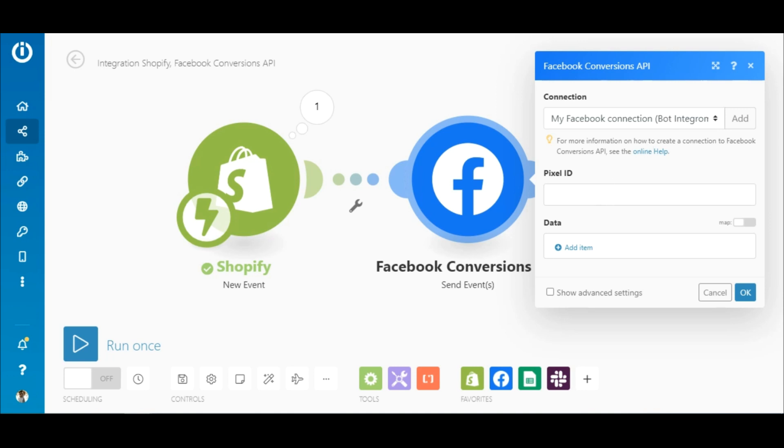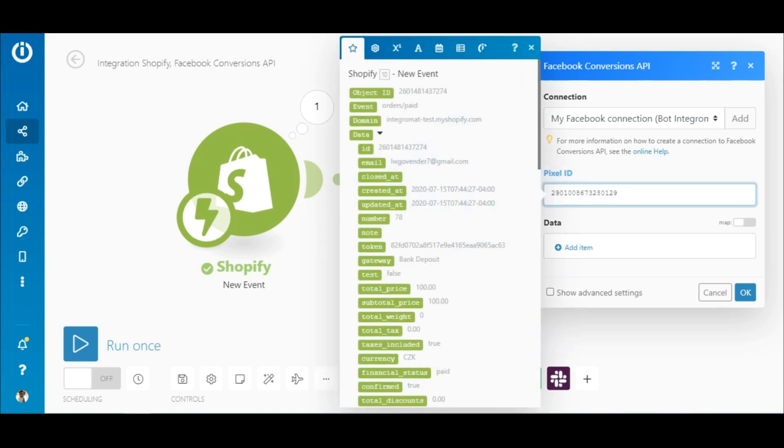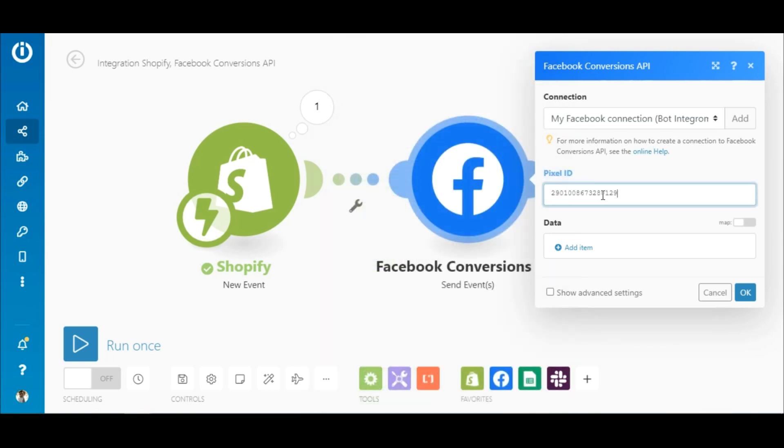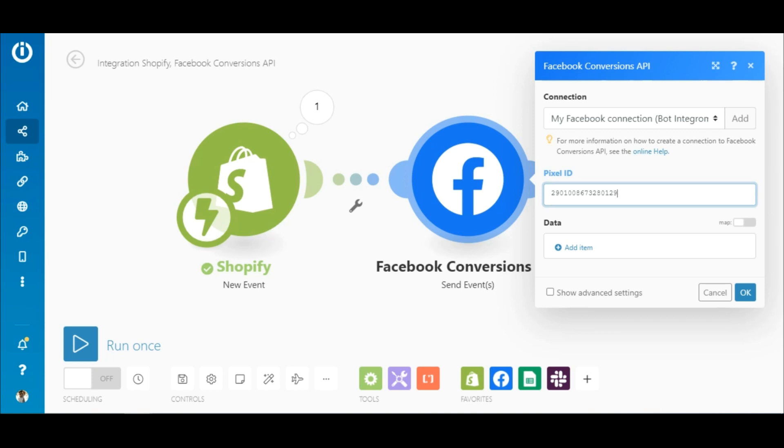Next, enter the pixel ID in this field here. Now you need to enter the specific data retrieved from Shopify that you want to send to Facebook for this specific action. This is where you can start to connect purchases to certain audiences for better product targeting.